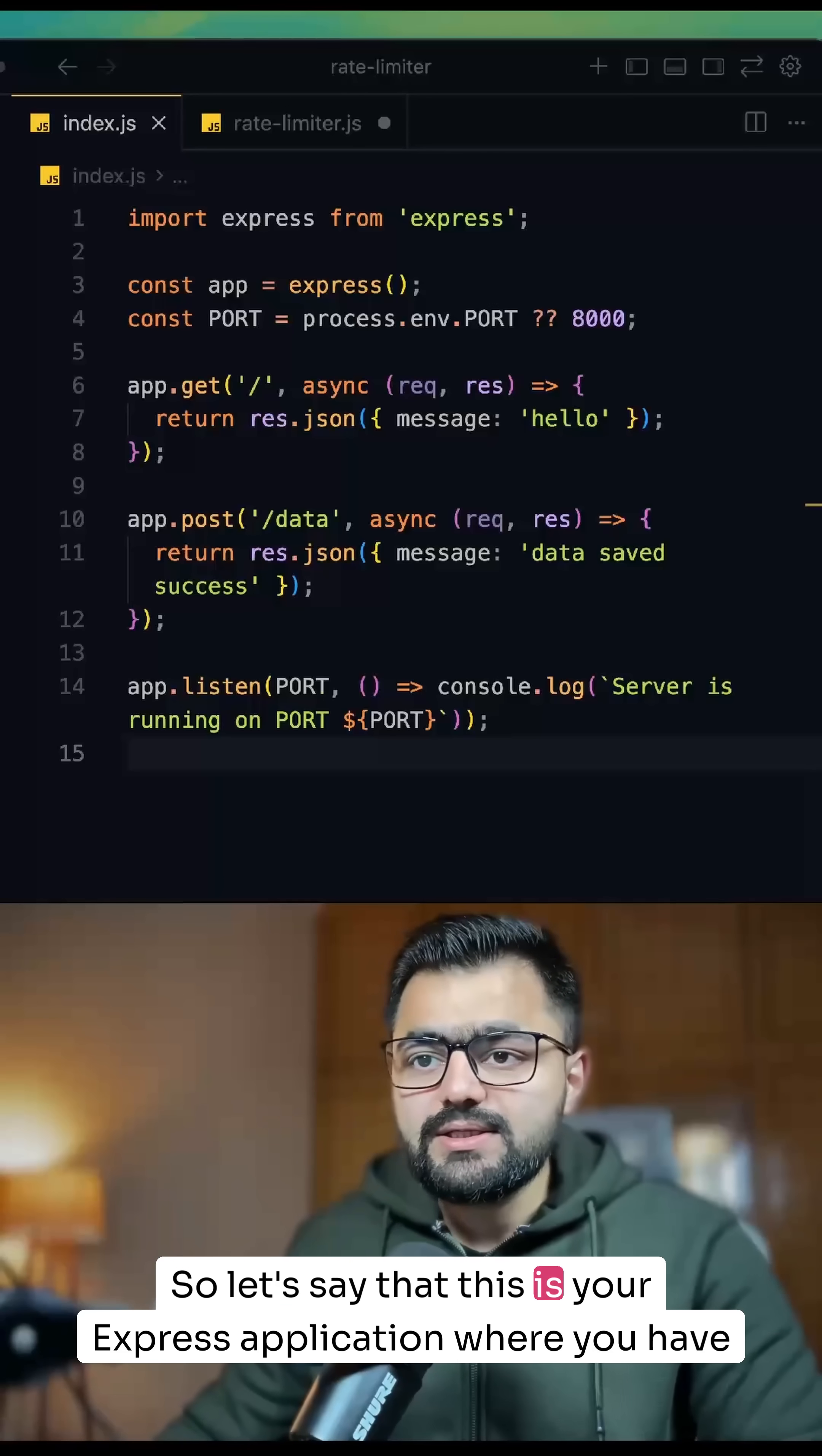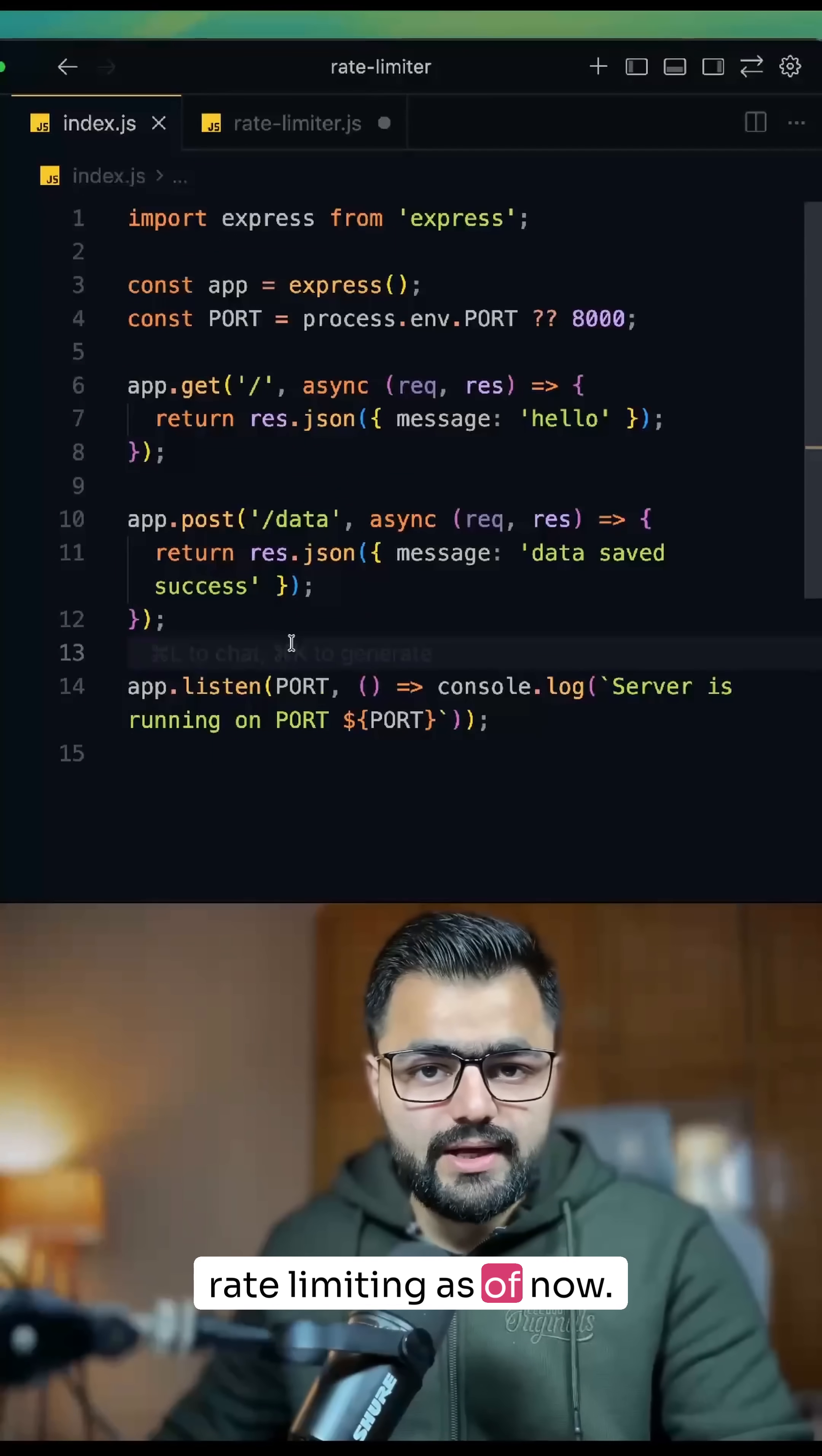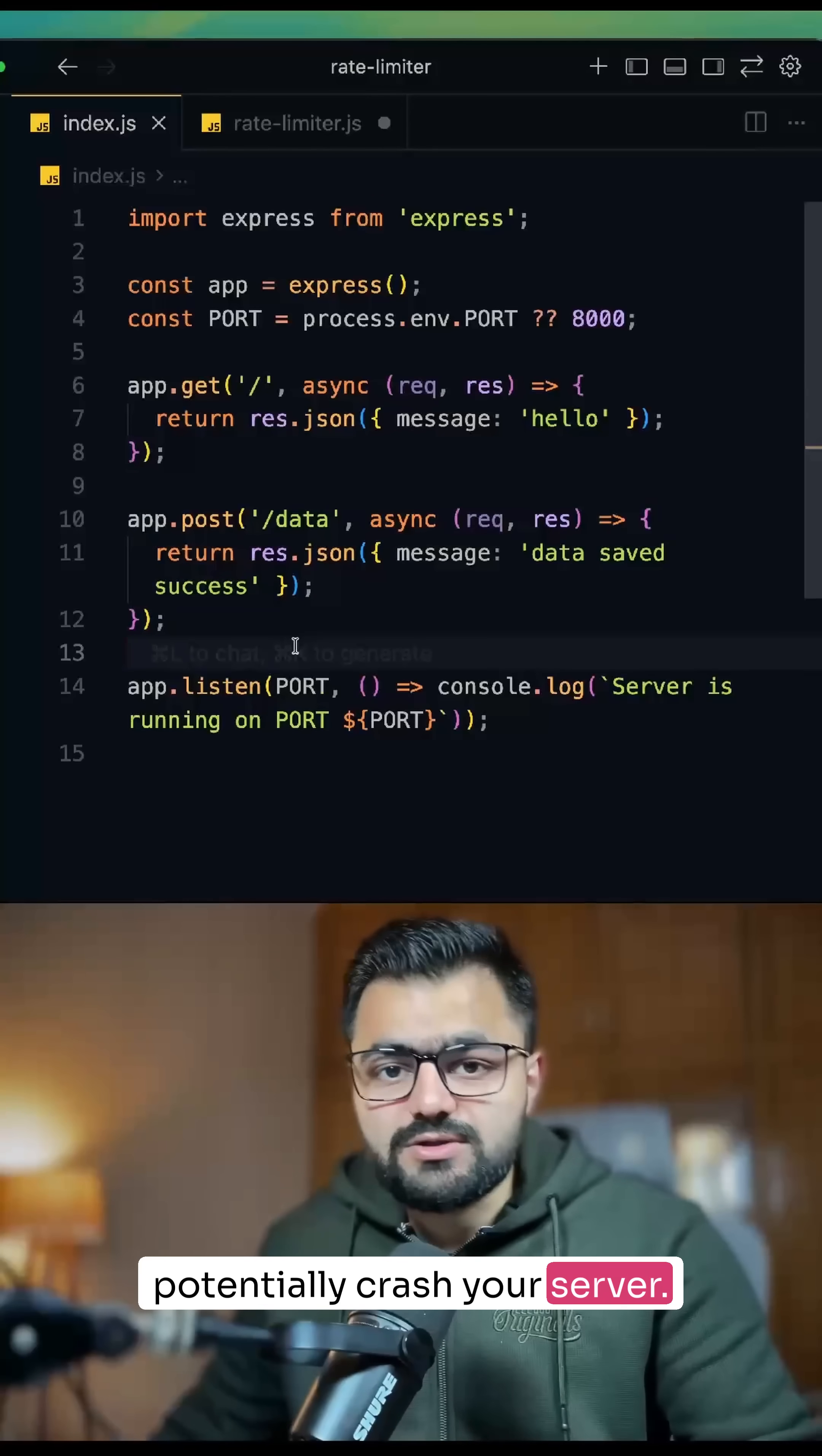So let's say this is your Express application where you have simple routes, and you can clearly see there is no rate limiting as of now. Someone or a user can bombard your server with thousands of requests and potentially crash your server.